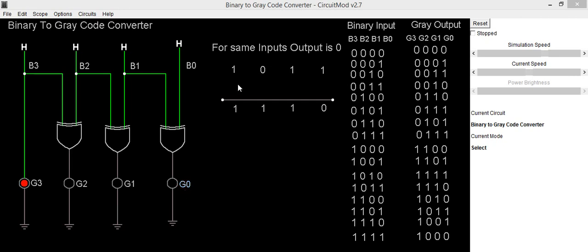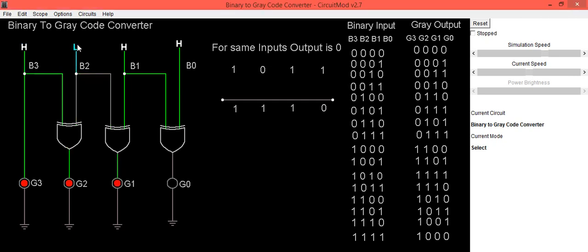So we will check our expected output using this circuit. Our input is 1011 and our result is 1110. Same we can see on the LED, that is 1 1 1 0.